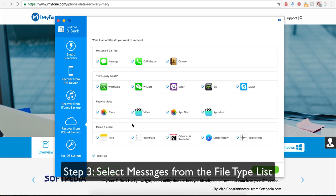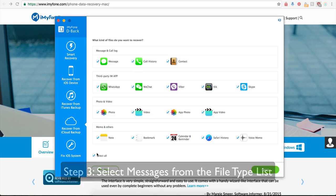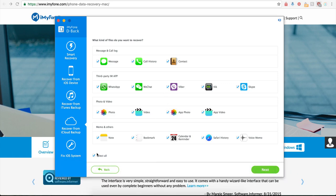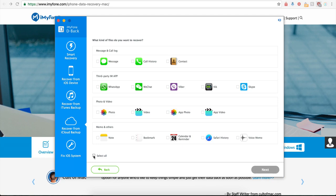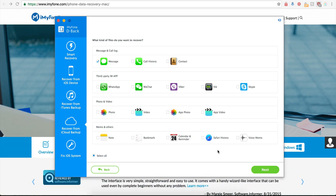Step number three, select messages from the file type list. From here, you need to select the file type that you want to extract from iCloud backup. Multiple selections are supported. But to view your messages from iCloud, we're going to choose messages from the list and click on Next.